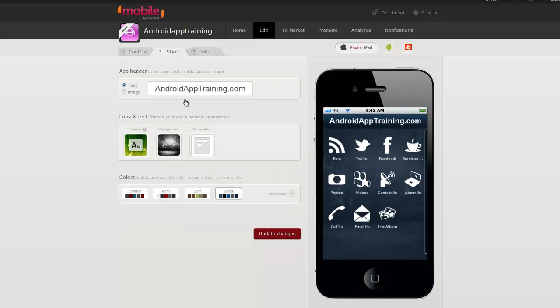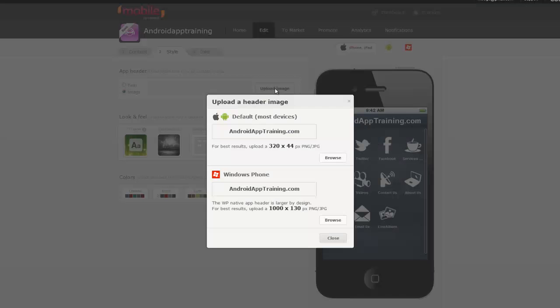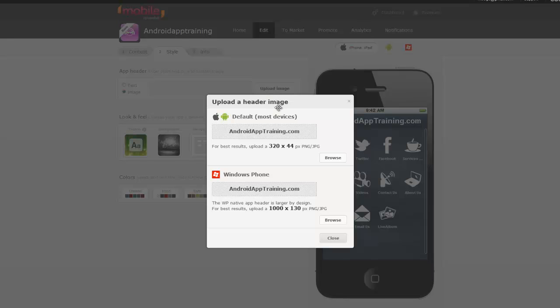You can change the name of your app here or you can upload an image. If you click on upload an image, you'll see that you have two different image sizes. One is going to be for Apple and Android apps, and one's going to be for Windows Phone.